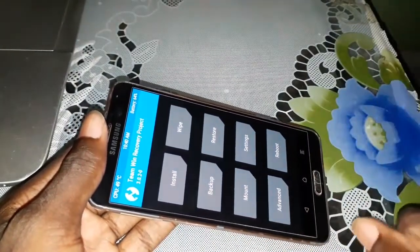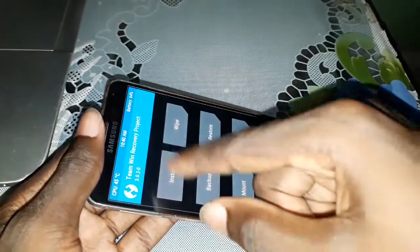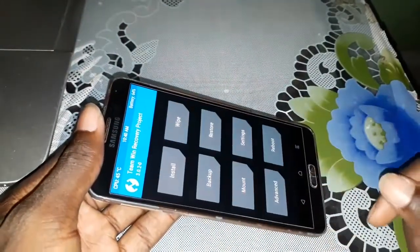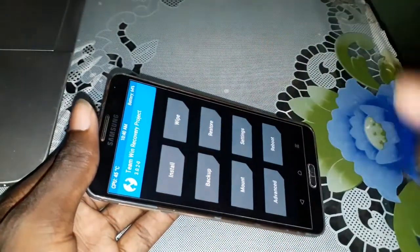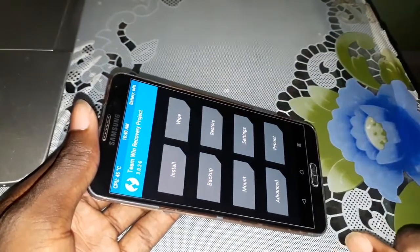Now you are ready to install your ROM. Click on Install and install your ROM. Easy — it's done.